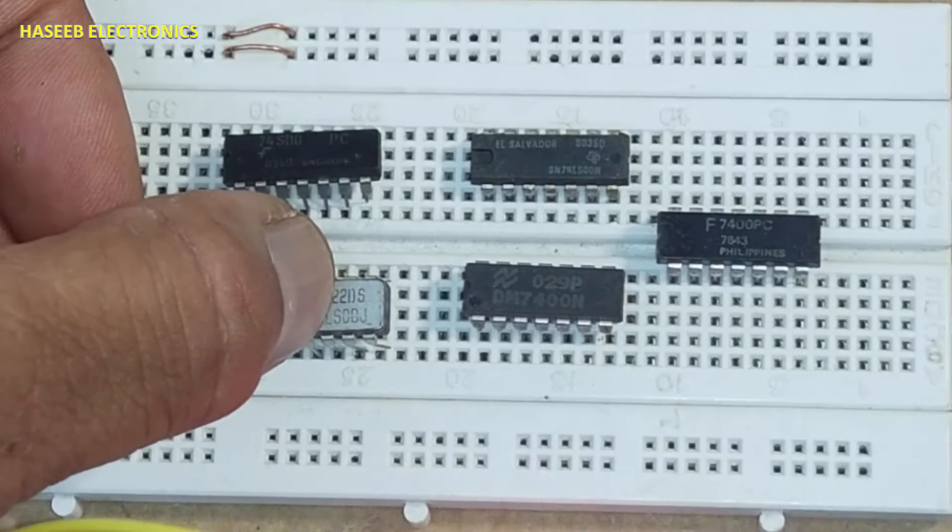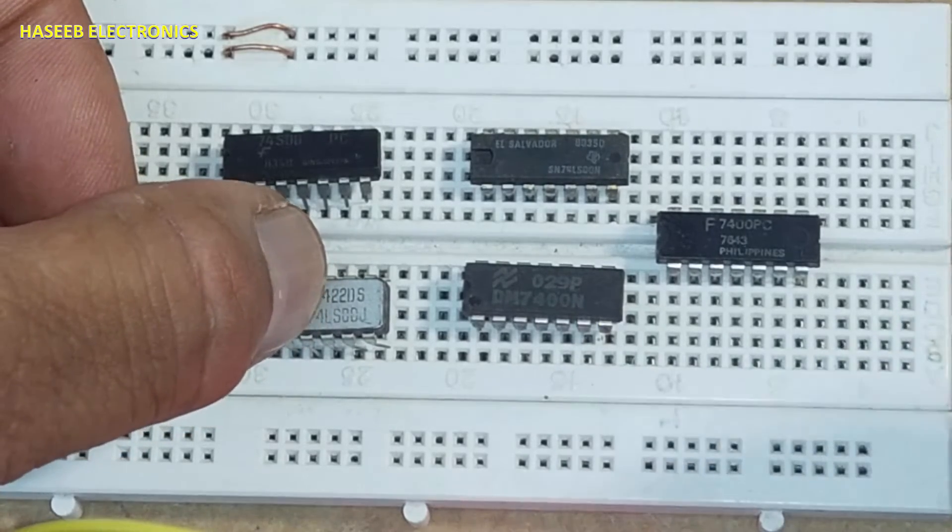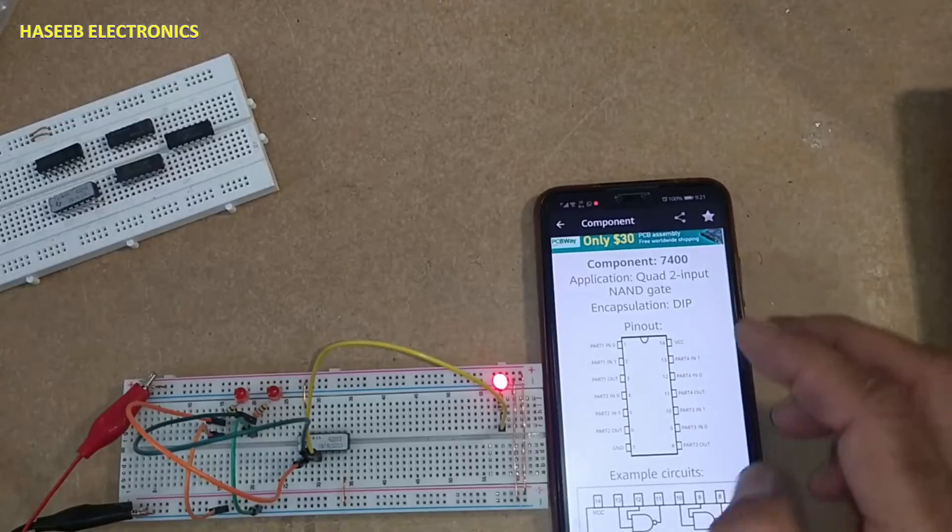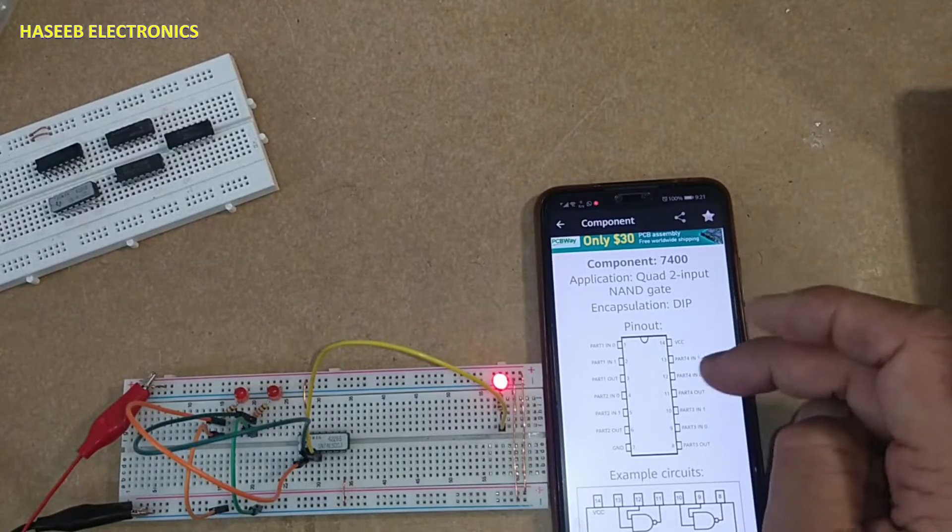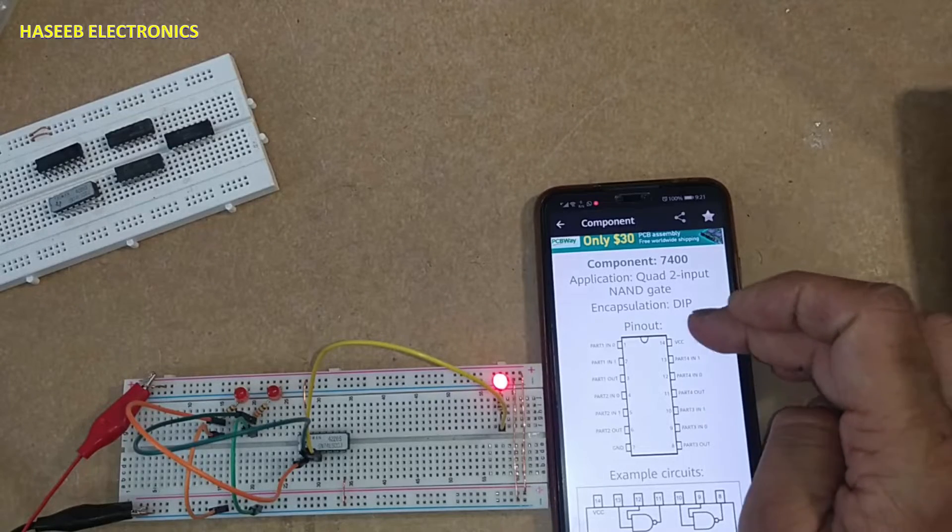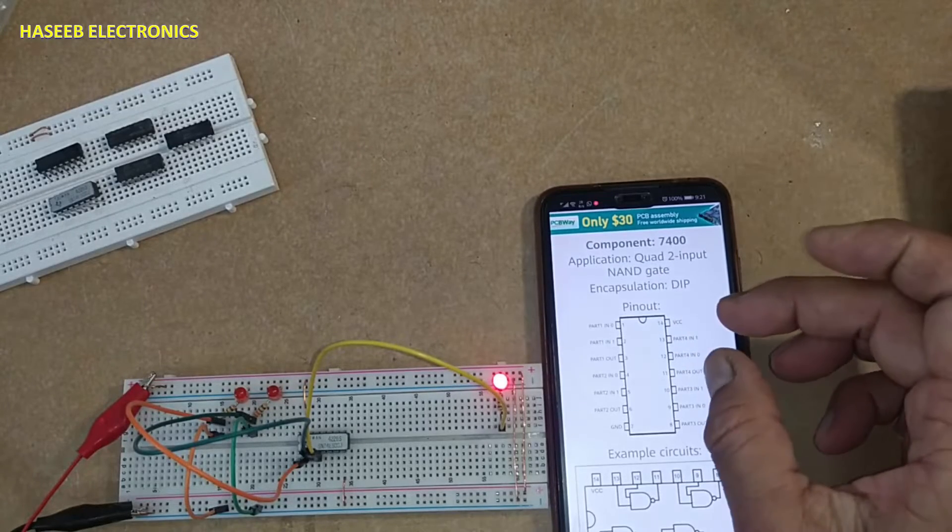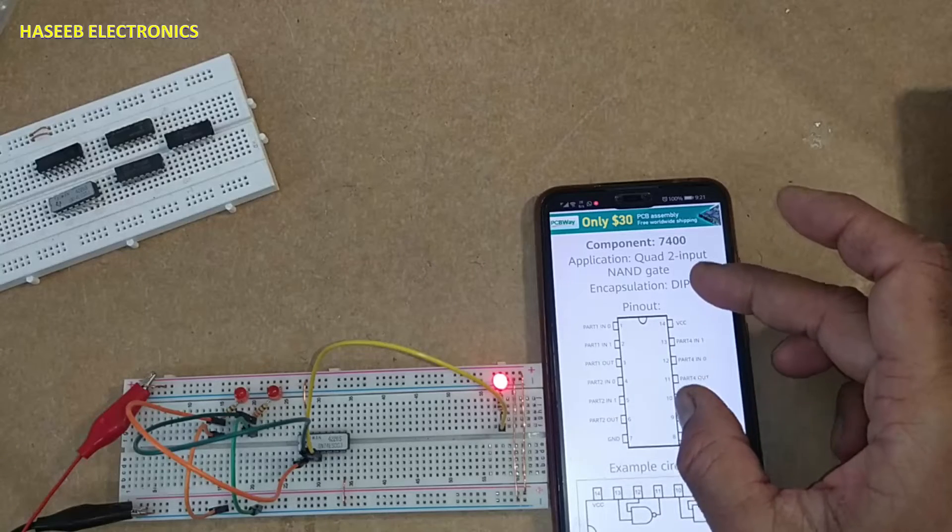It is TTL IC - Transistor Transistor Logic. When we say TTL, that IC is a logic IC.